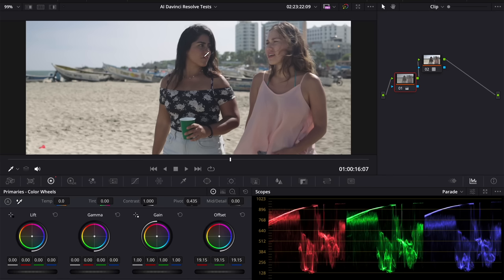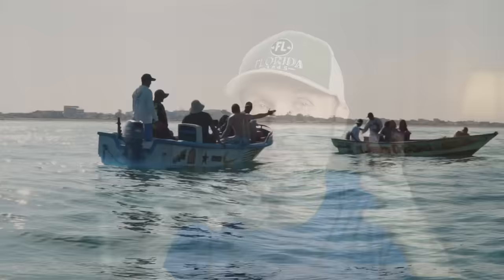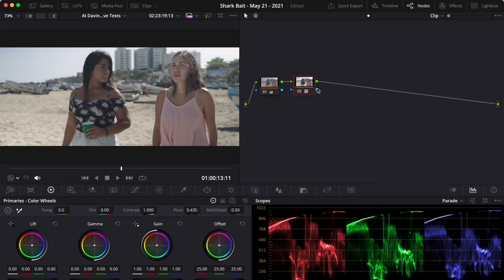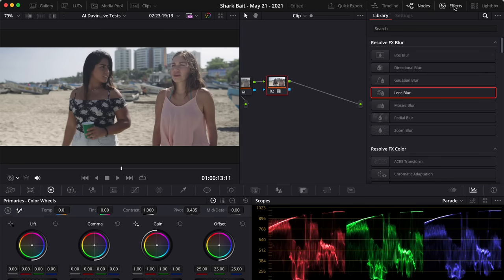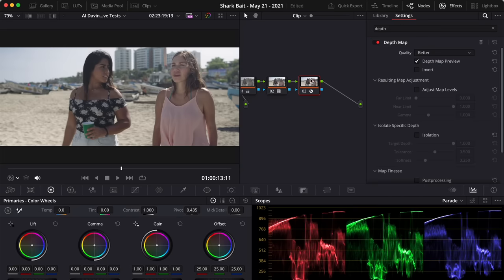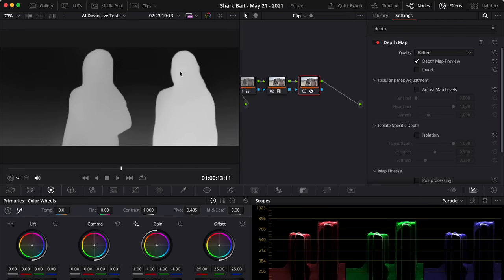Here I have a shot from my upcoming shark film. Under the color panel I'll go to effects and look for depth map. I already have two nodes for color grading, so I'll create a new node and drag and drop the depth map effect. You can see it recognized our two actresses and knows there's sand over there. Darker means further from camera, lighter means closer - and you can adjust that to target just the sand, the actresses, or a foreground element.